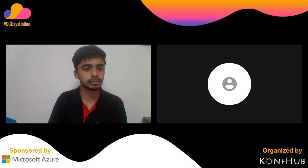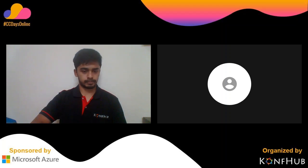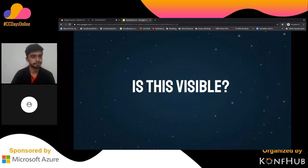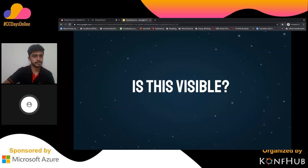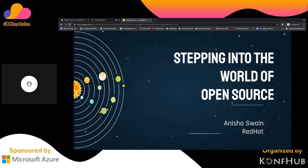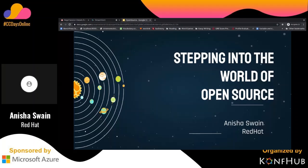Anisha, can you share your screen so I can put it on screen? Sure. Let me know, Rohit, if this is okay. Yes, Anisha, your screen is live. Let me know when we can start. You're good to go. Good afternoon everyone. As I have already introduced myself, I'm Anisha, an associate software engineer at Red Hat, and I have been doing open source for the last four years.